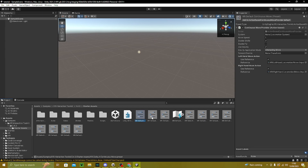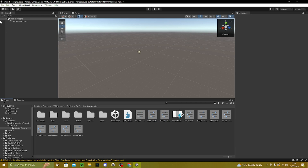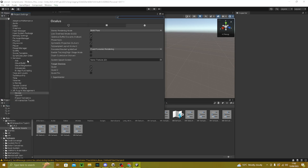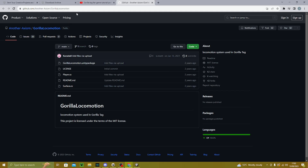Click on that and go through every single one of these items — not the map ones, just the numbered ones. Click on them and click this. Once you've done that, go to Edit > Project Settings > Preset Manager. On Action-Based Controller, when it says Right assign right, when it says Left assign left. For gaze, just move it.